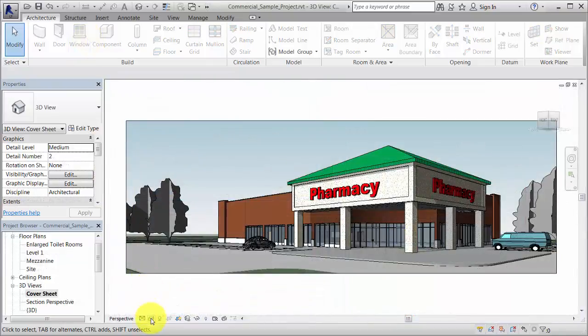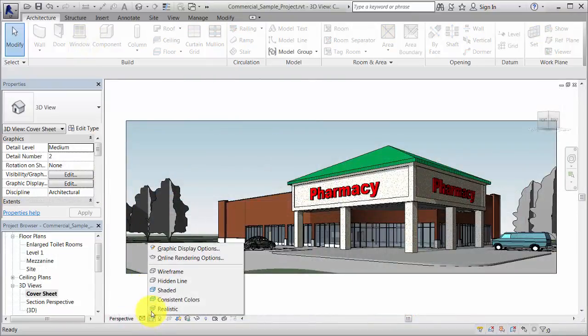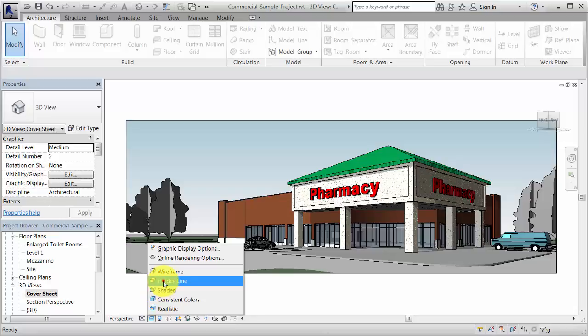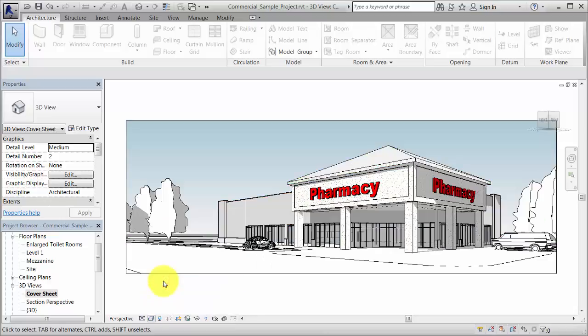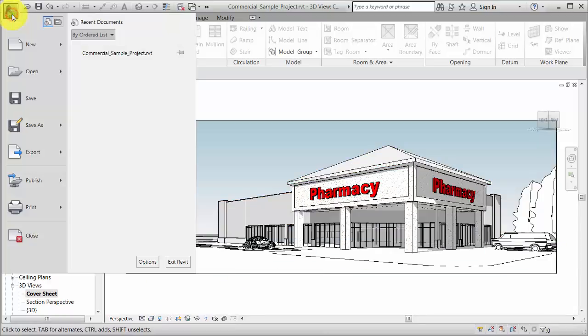The View Control Bar provides options for changing the view display, such as the scale or visual style. To save changes, use the Application menu, where file-related commands are located.